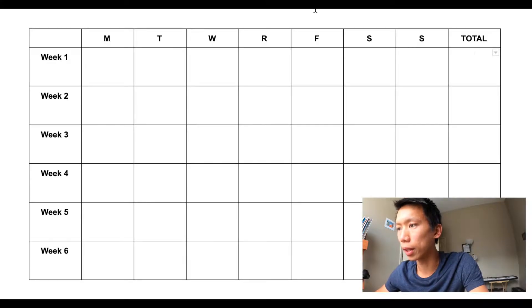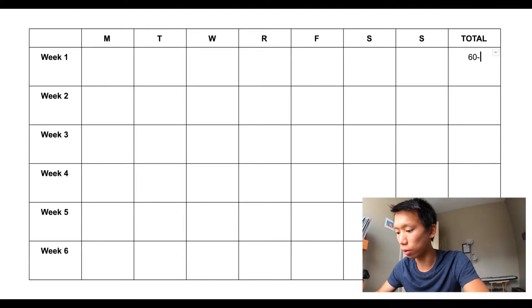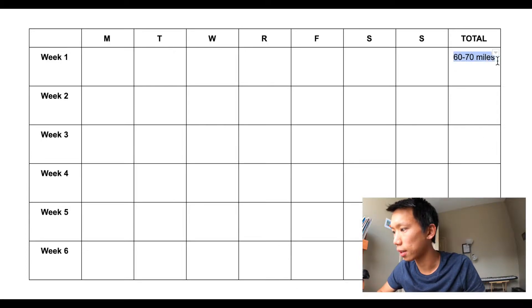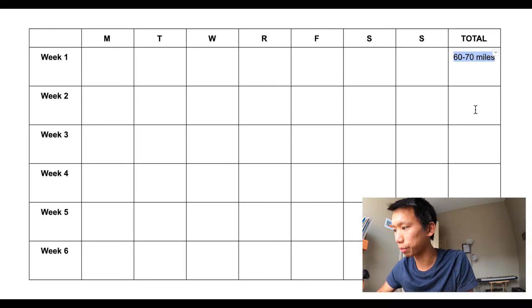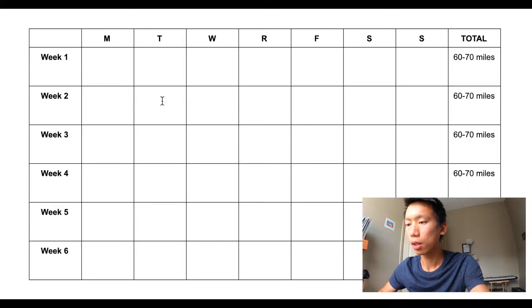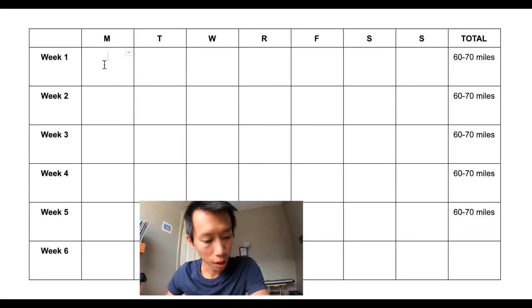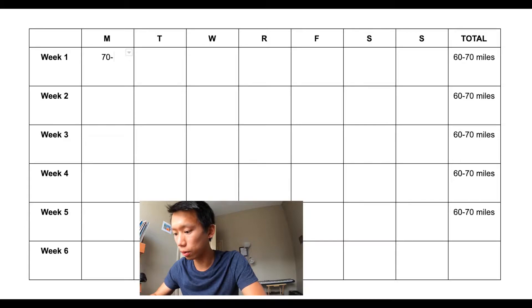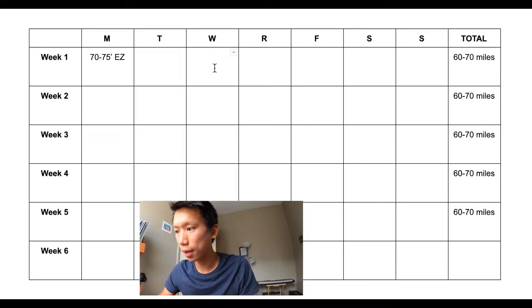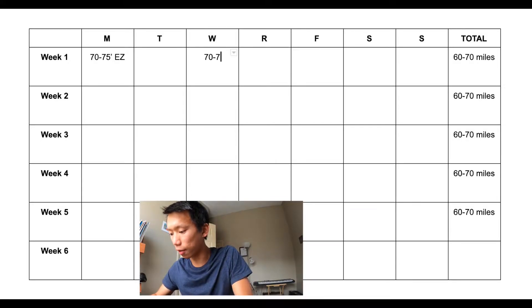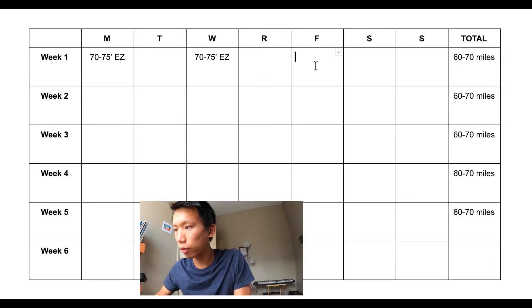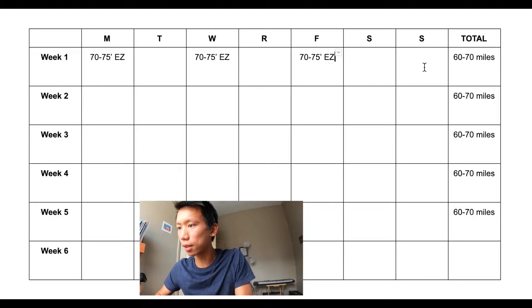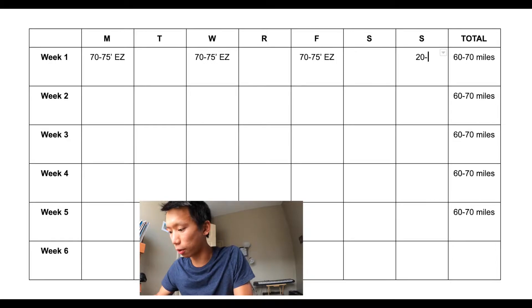Okay, so let's start with the weekly total. I want to hit about 60 to 70 miles for these next five weeks or so. My general structure is on Monday I'm going to do 70 to 75 minutes easy. Then on Wednesday is a recovery day, 70 to 75 minutes easy. Friday same thing, 70 to 75 minutes easy, and on Sunday will be a shakeout recovery day, so that might be 20 to 30 minutes easy.